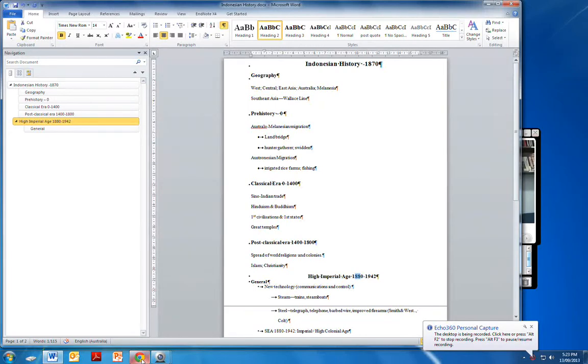Okay, welcome to Indonesian history from 1870 on. Now before we get going, I just want to give you a brief background as to where we're up to now.